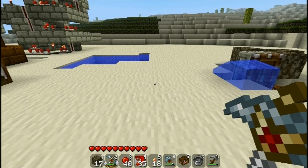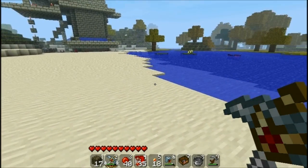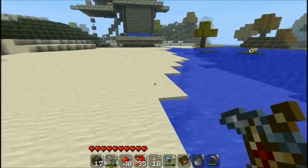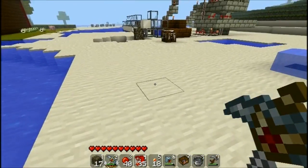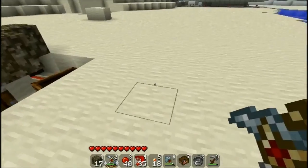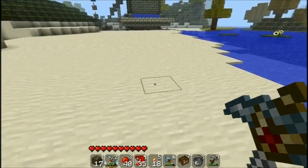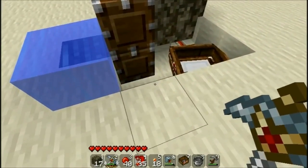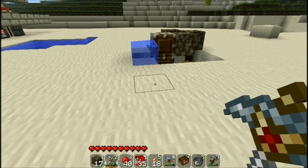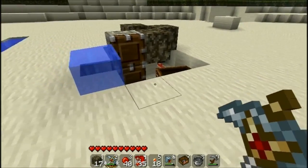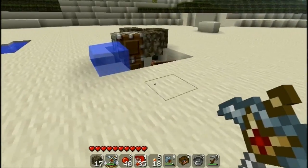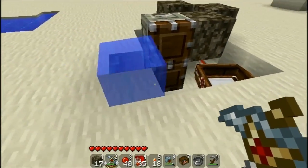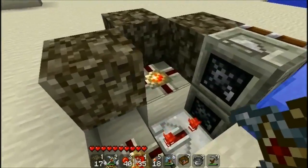Hello everyone, this is Zavdes from the Minecraft Bells. Today's episode is about a discovery I made on YouTube — I did not invent it. Its name is Budswitch, and it was invented by a YouTuber by the name of Etho, whose channel is named EthosLab.